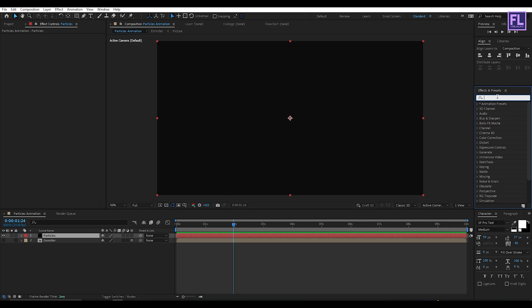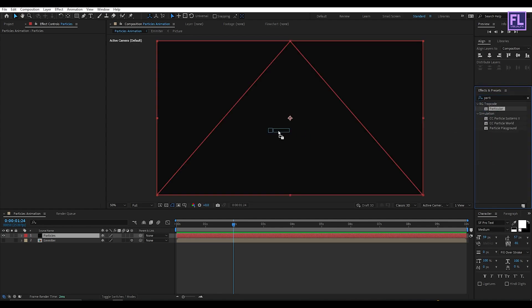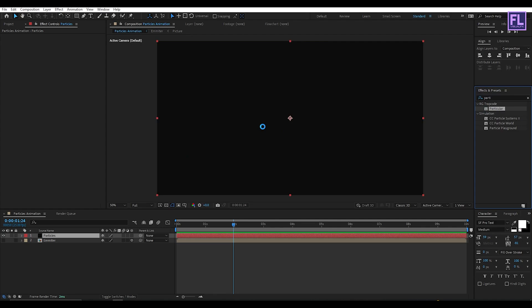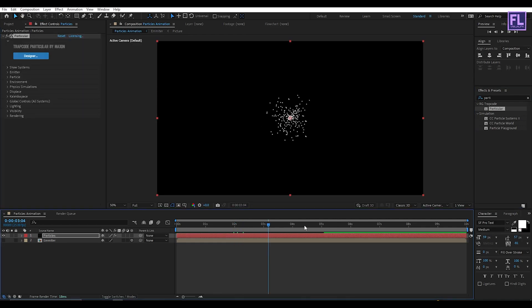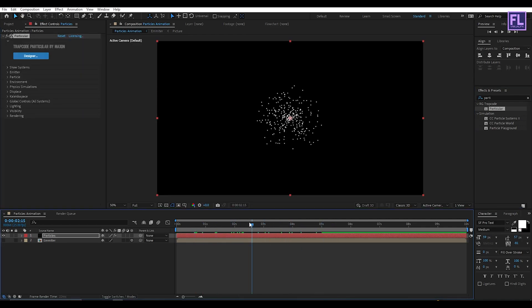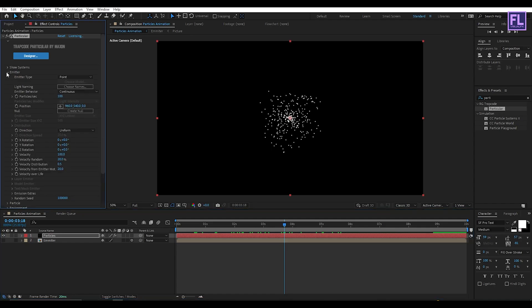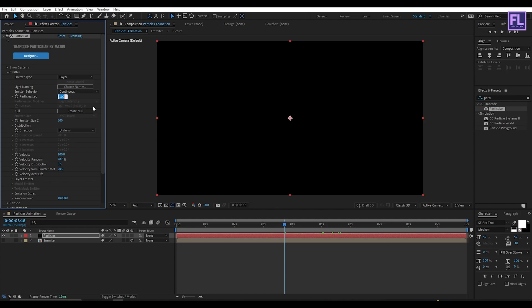Now search for Particular. Particular is a third-party plugin from Red Giant. You can download this plugin and use the free trial version from the link in the description box below. Now go to Emitter, then set Emitter Type to Layer. Set Particles Per Second to 150,000.